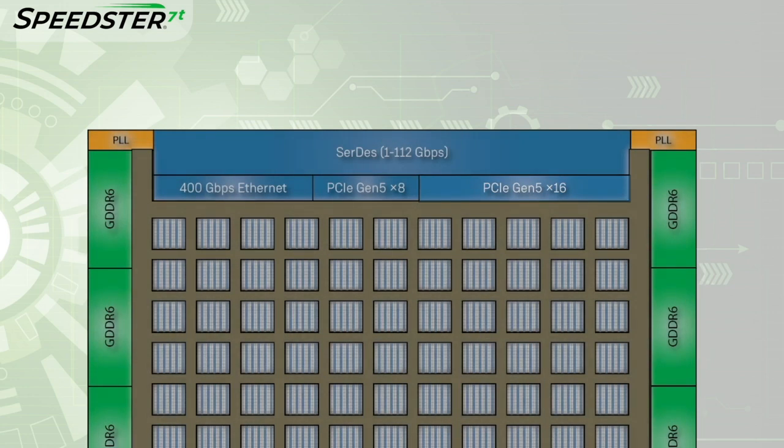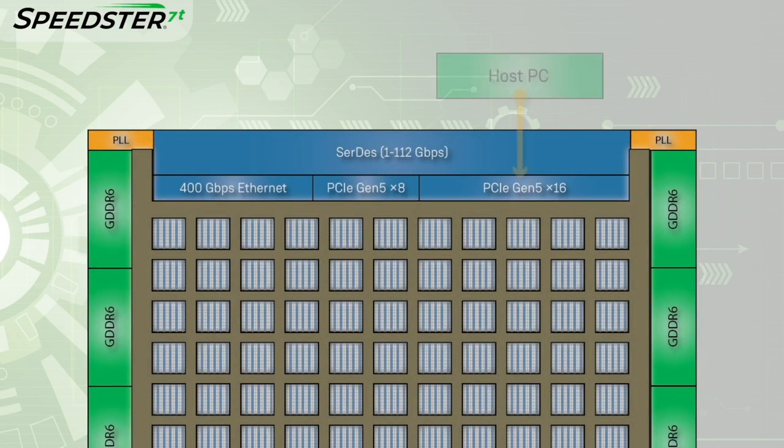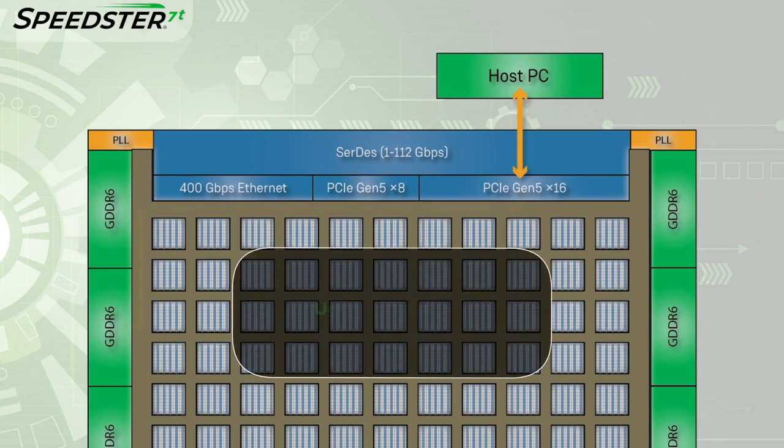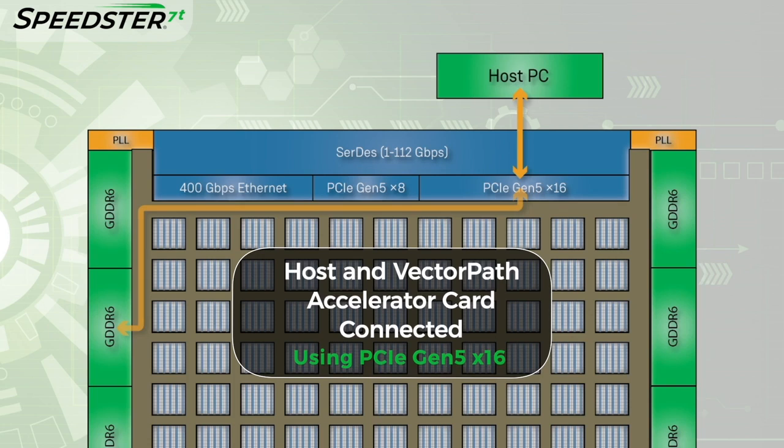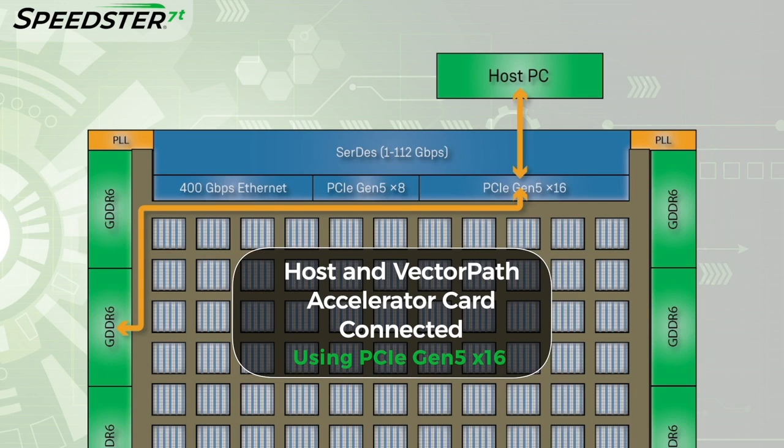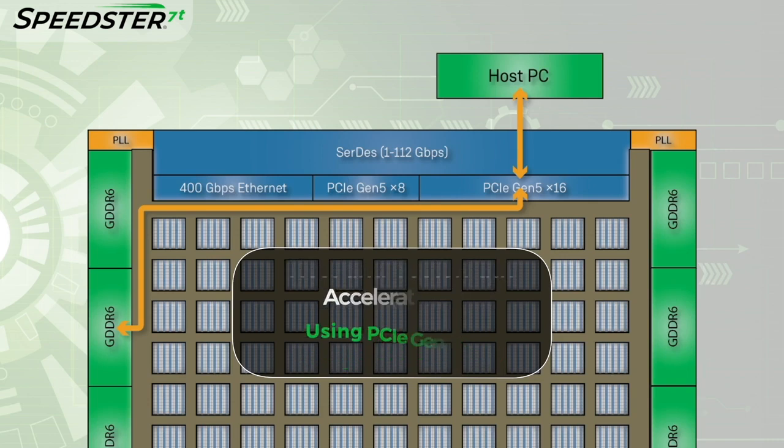The PCIe interface processes the read and write traffic and sends it using an AXI transaction to the 2D NOC. The 2D NOC then routes the traffic to the GDDR6 controller targeted by the host driver. The targeted GDDR6 controller completes the memory read or write command issued by the host driver.